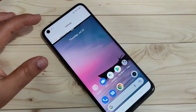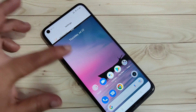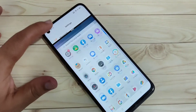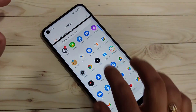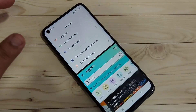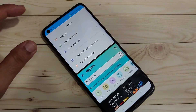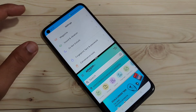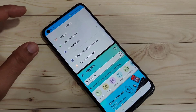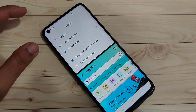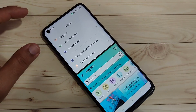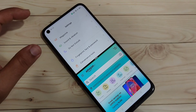You can see that the application is now in split screen and you can easily open another application that supports split screen. So using these methods you can enable and use the split screen on this device.